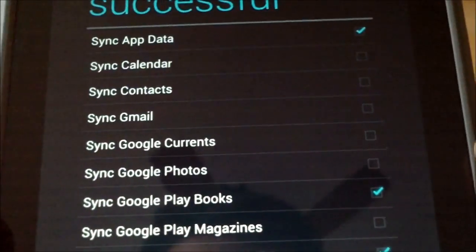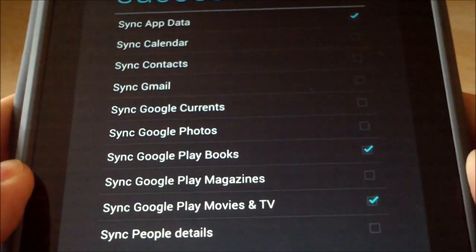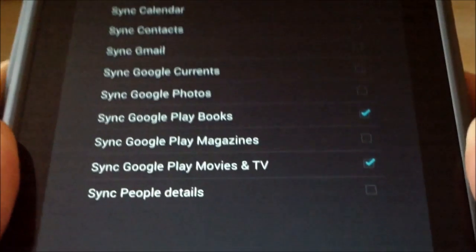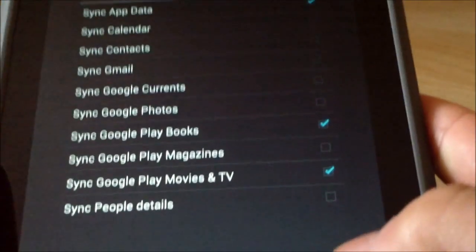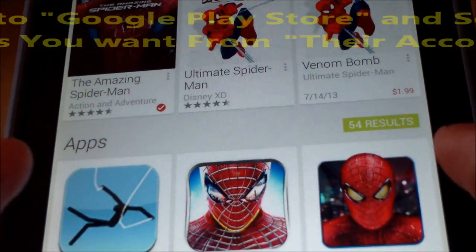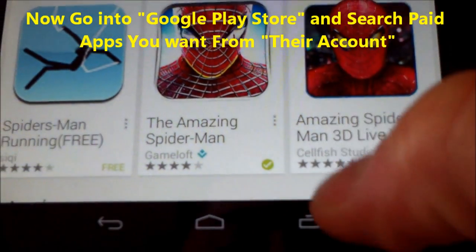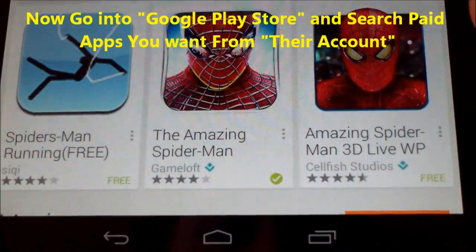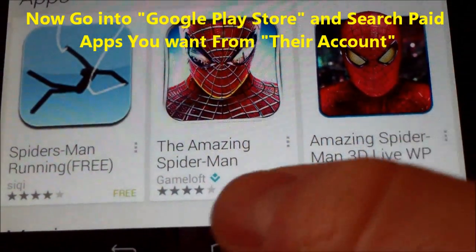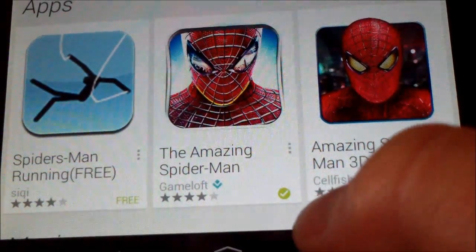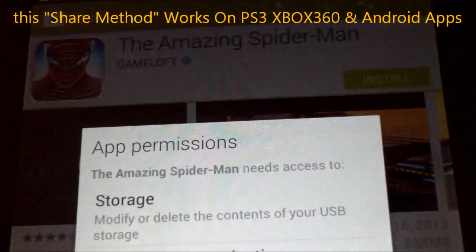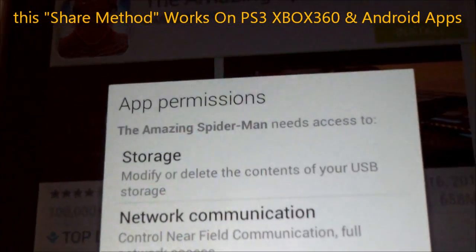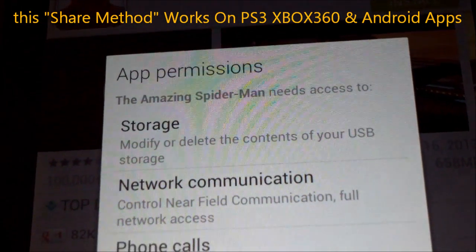Uncheck everything else. This is basically what I want to share — my app data, my books, and my movies and stuff like that. Then hit Next. Right here you can see there's a green check mark, and that means the app is not installed yet but it's available, so you can click on that and install it now.